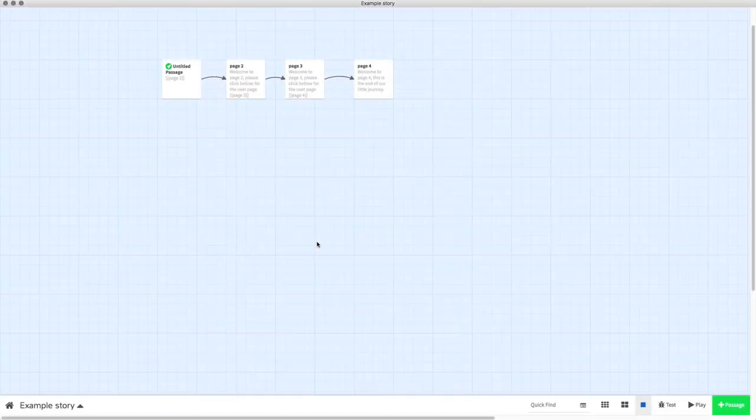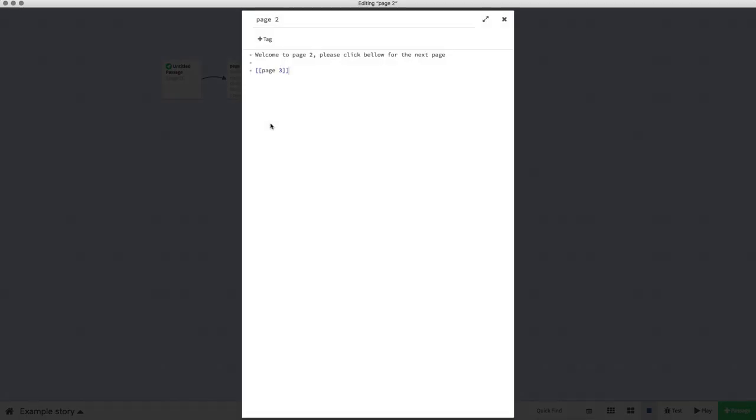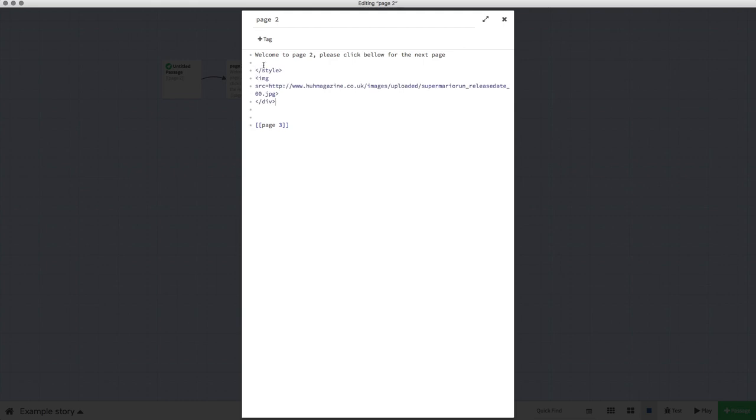Today I'm going to show you how you can add an image to your Twine 2.0 project, specifically in one of the passages. We're going to enter the code right here, and I will have this code in the description so you can just copy and paste it straight into your project.